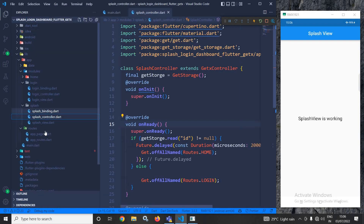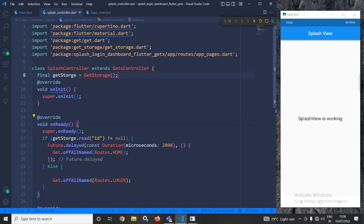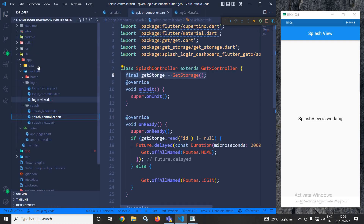Now let me move to the login view. In the login view you can see I have simply created an elevated button, and whenever this button is pressed the user will be logged in. Instead of that you can create your own login screen.